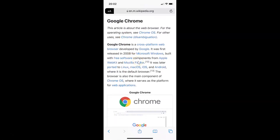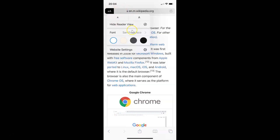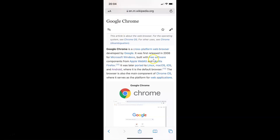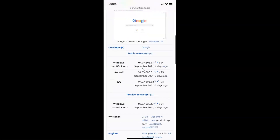If you want to disable reader view for a specific website, you can do that also. Go to the website for which you want to disable reader view. Then go to the URL bar and tap on the small A and big A icon. A menu appears — here we have 'Hide Reader View'. Tap on that, and reader view is now disabled for this website.